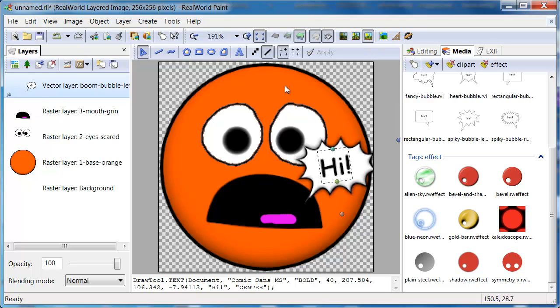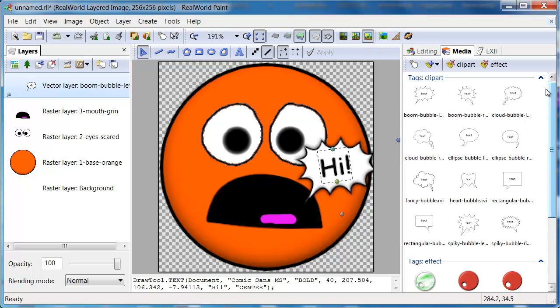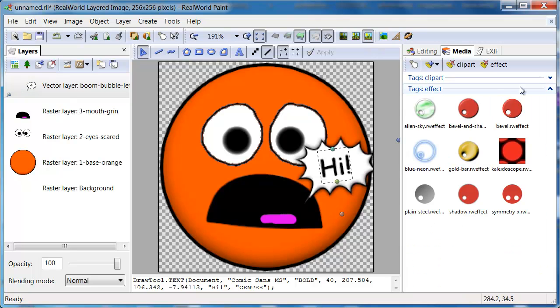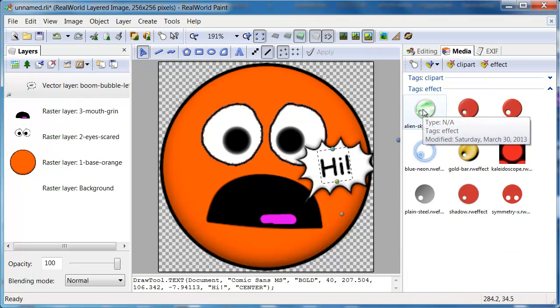By using the media panel, you can create your own library containing all things you use often and always have them ready.